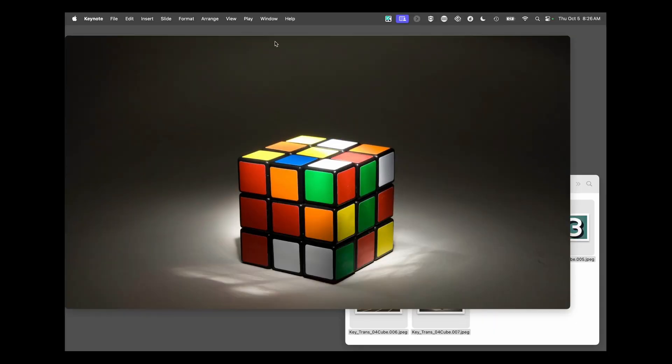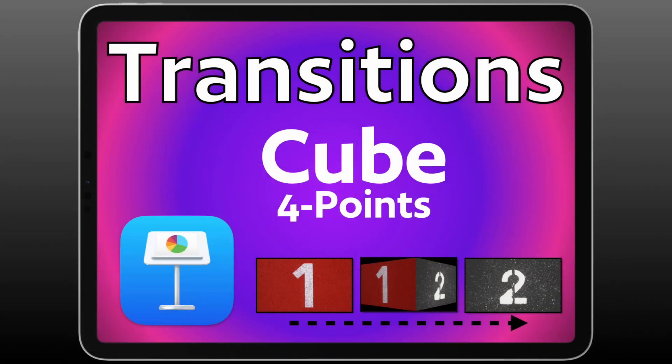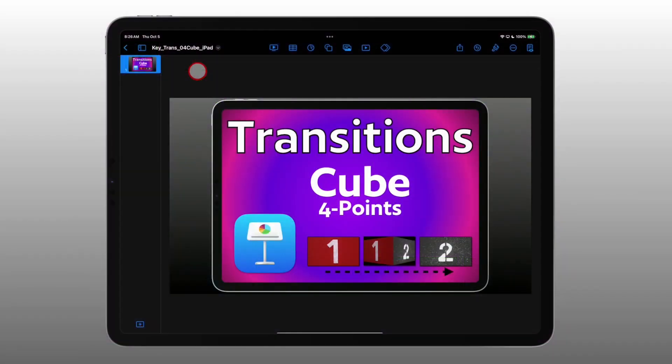And that's how you use and set up the cube transition on Apple's Keynote for Mac. Now let's look at how to set that up on the iPad.